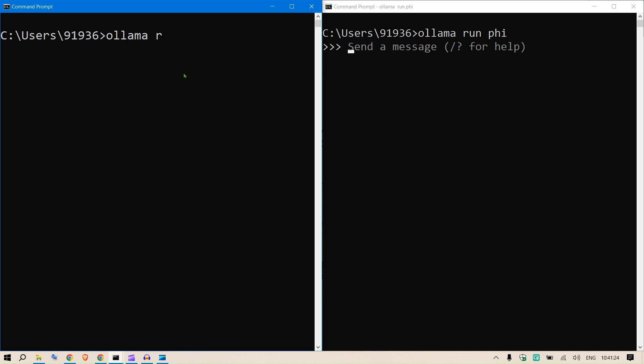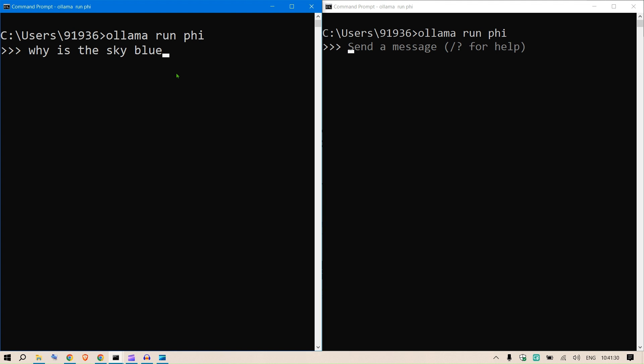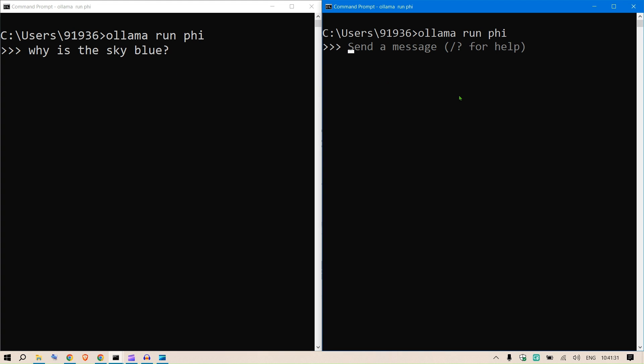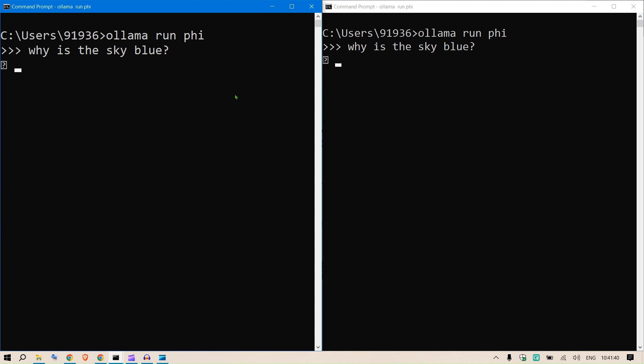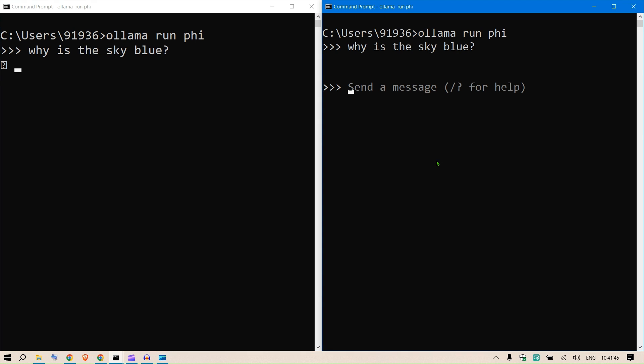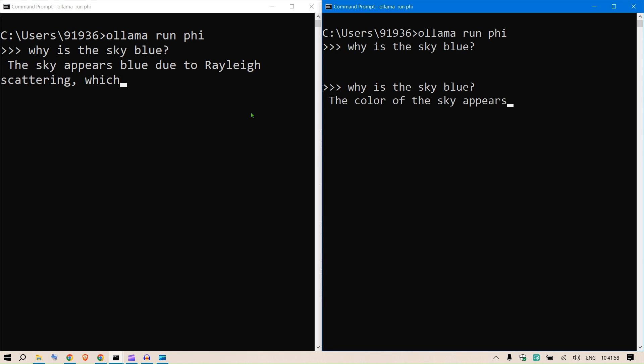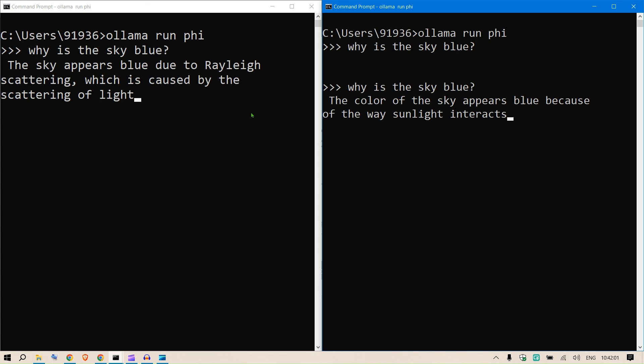So we have two instances of Phi running up and I say why is the sky blue here, and I say why is the sky blue here as well. I press enter on the right, I press enter on the left, and then you can see the output.